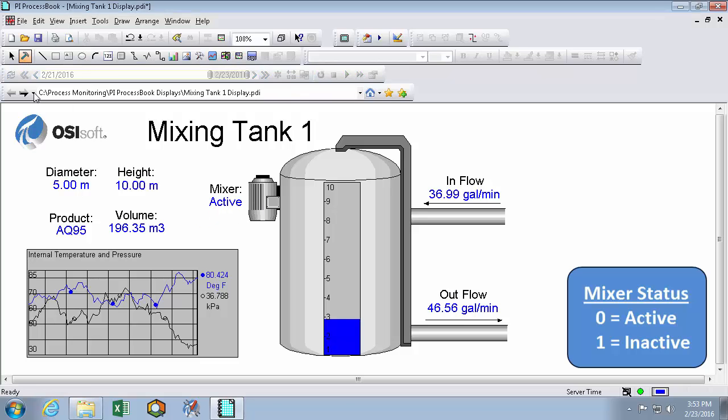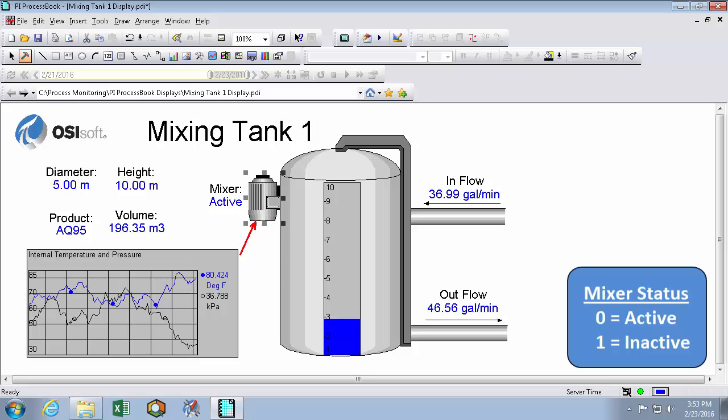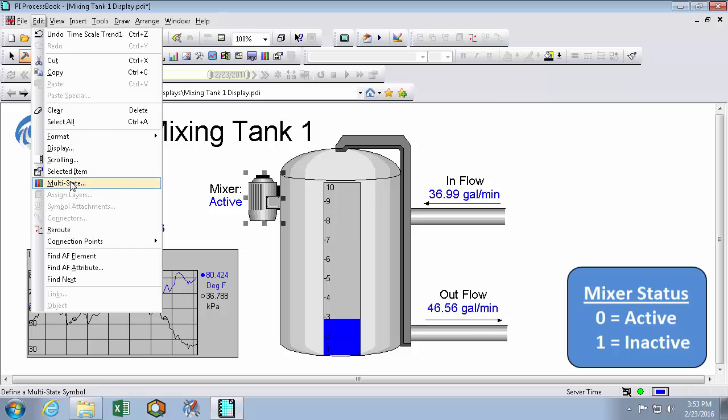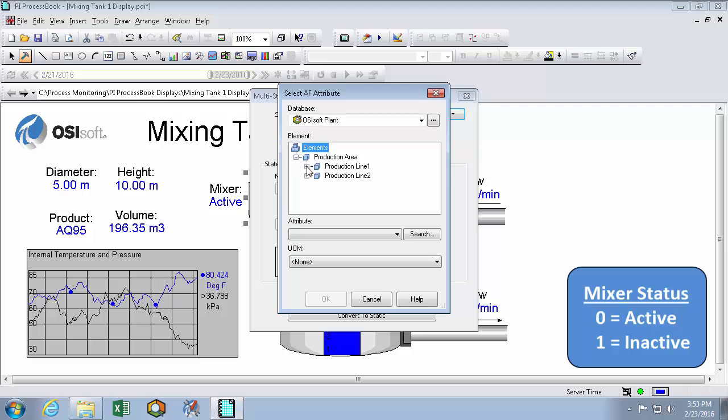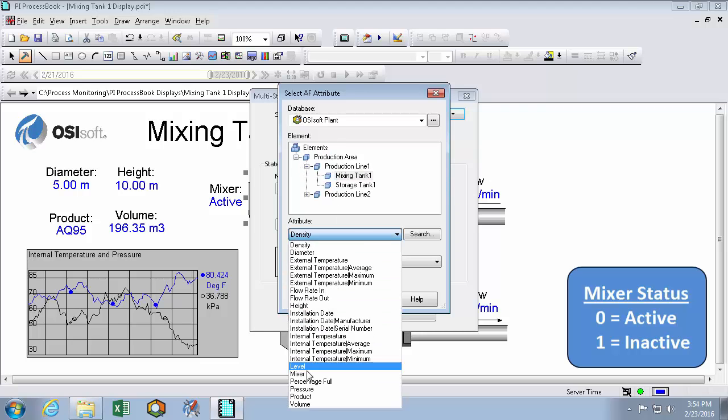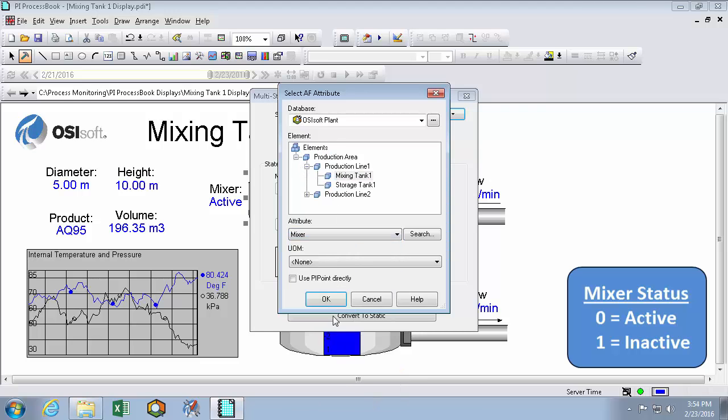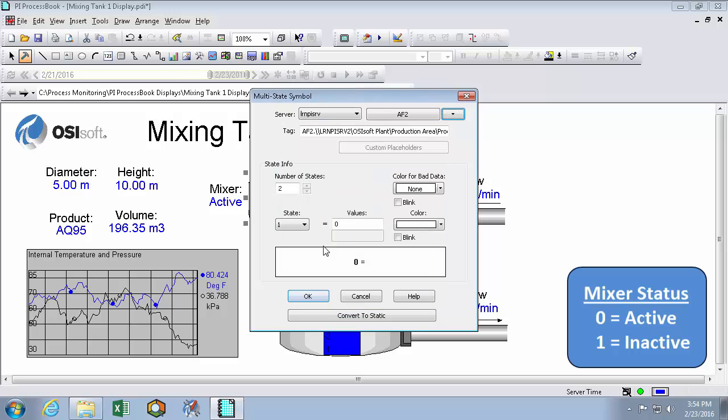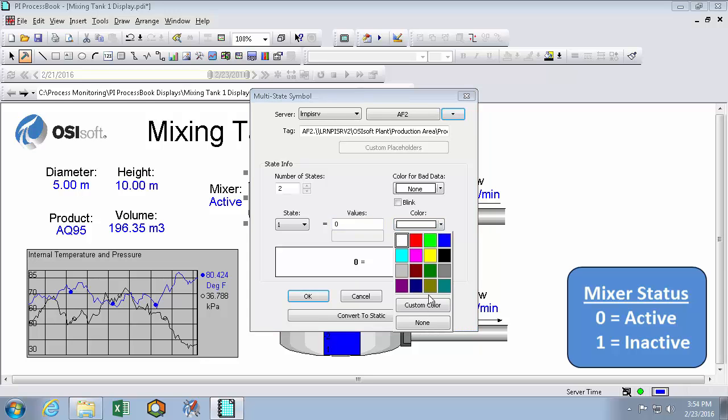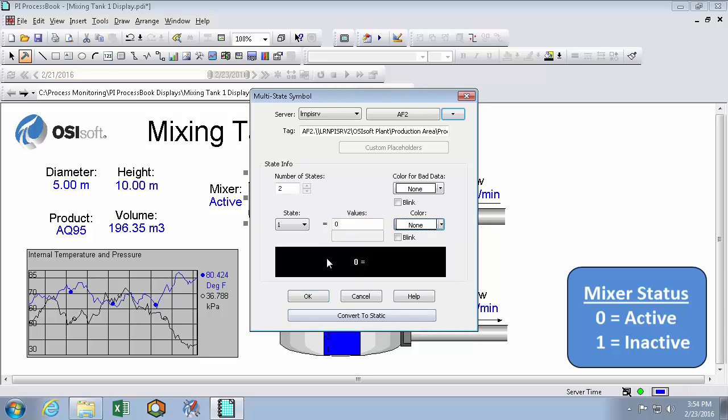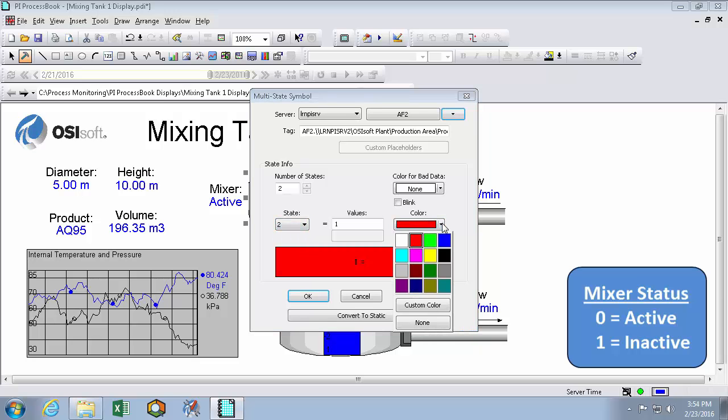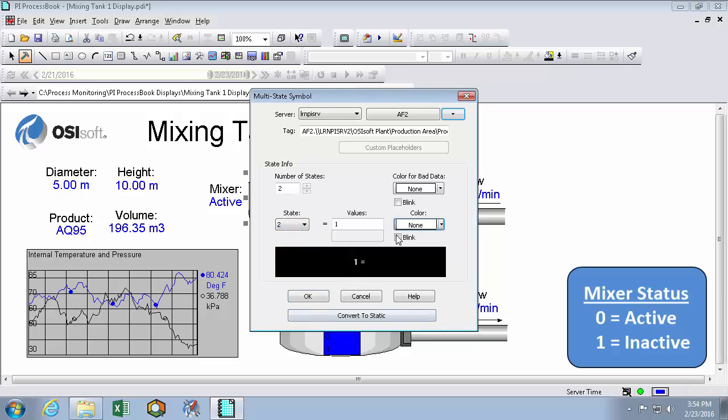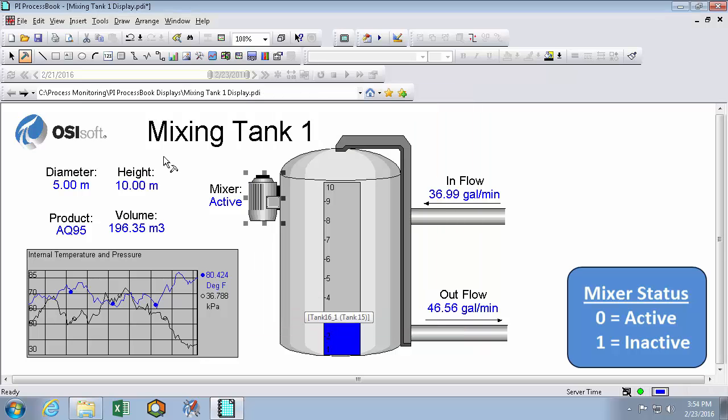The next thing we'll do is go back into build mode and select our mixer. And we can convert this static symbol into a dynamic multi-state symbol by editing its multi-state. And we'll repeat a similar process using mixing tank 1's attribute called mixer. And it'll still have two states. Remember the first one is active. And we'll remove the color change from this state. And in state 2, we'll also remove the color change, but we'll make it blink. So I'll hit OK.